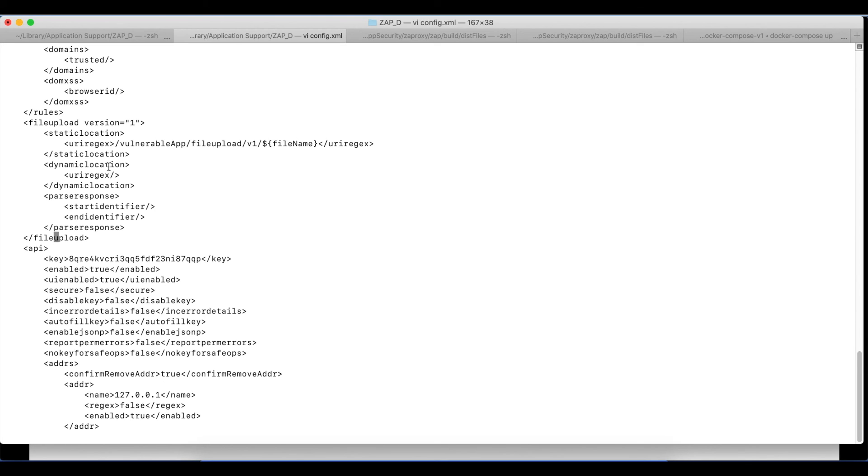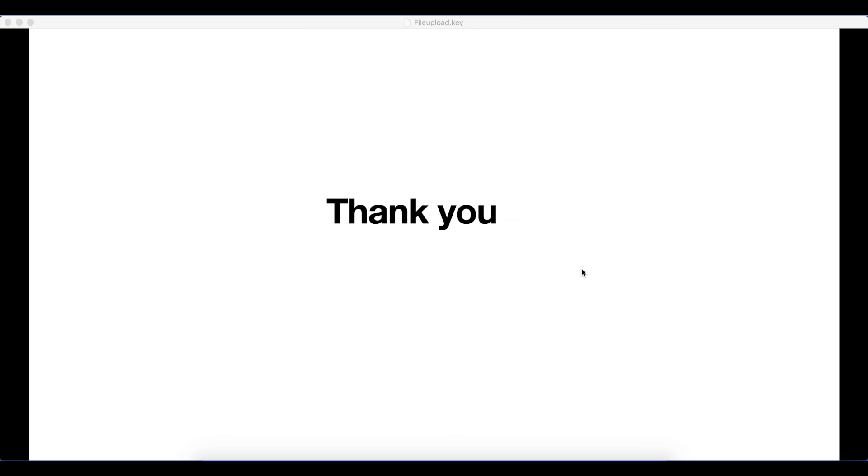As another example, we can build dynamic location using fileupload.dynamiclocation.uriregex. I've provided all the commands and details about the file upload add-on in the description below. Thank you.